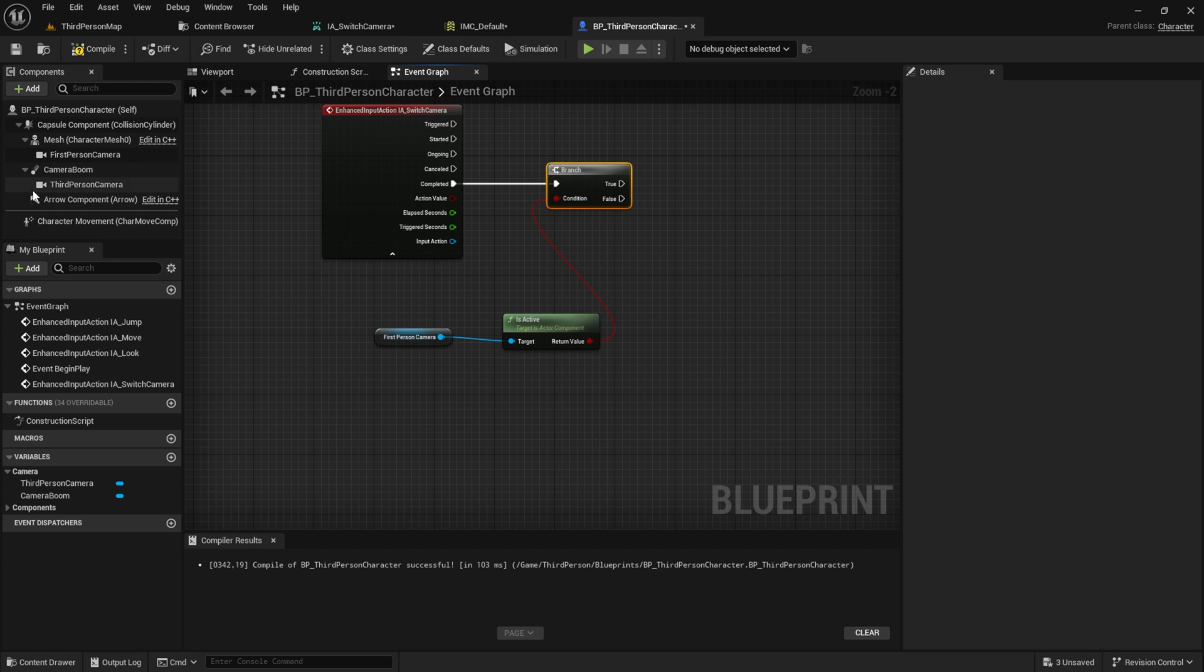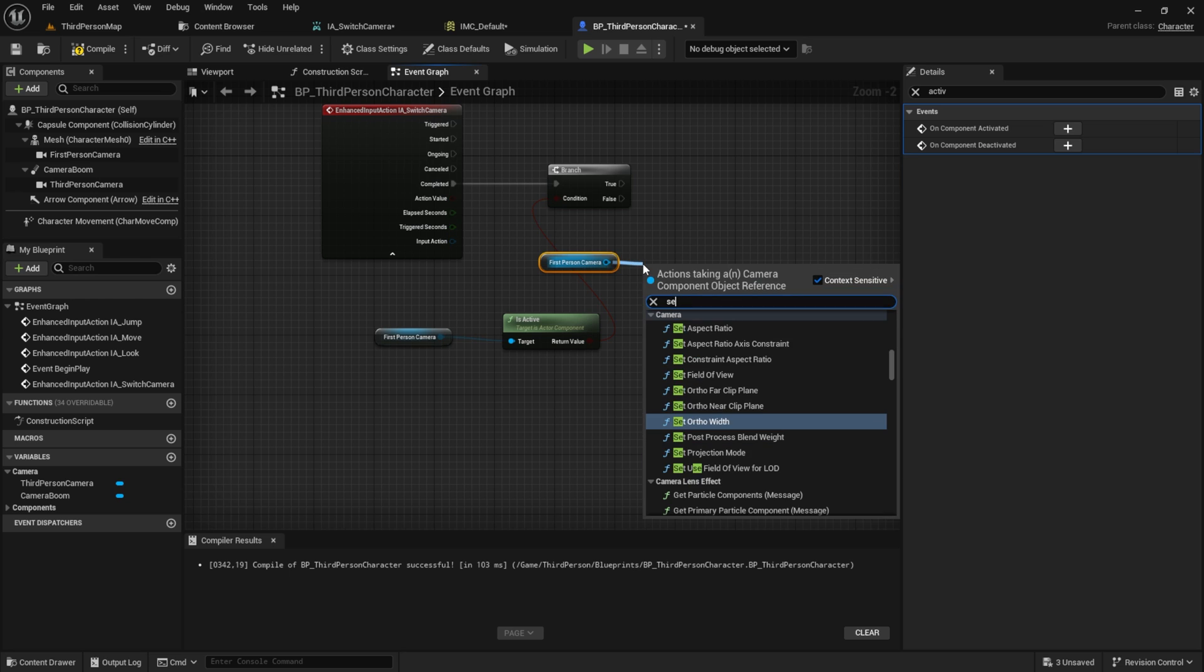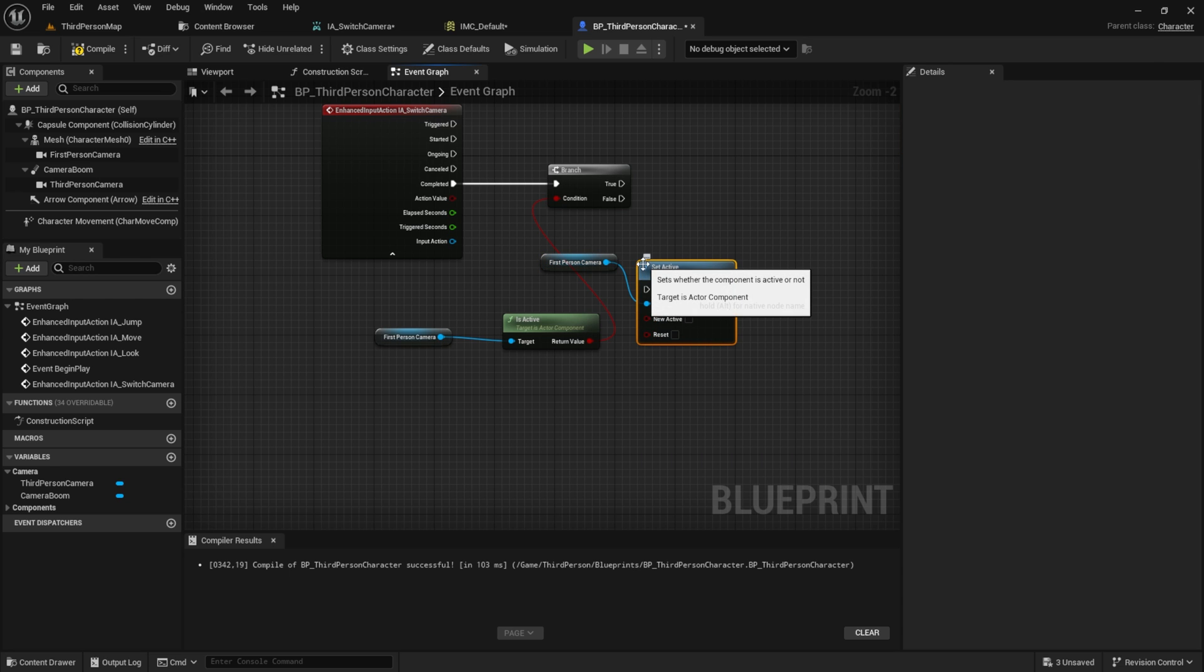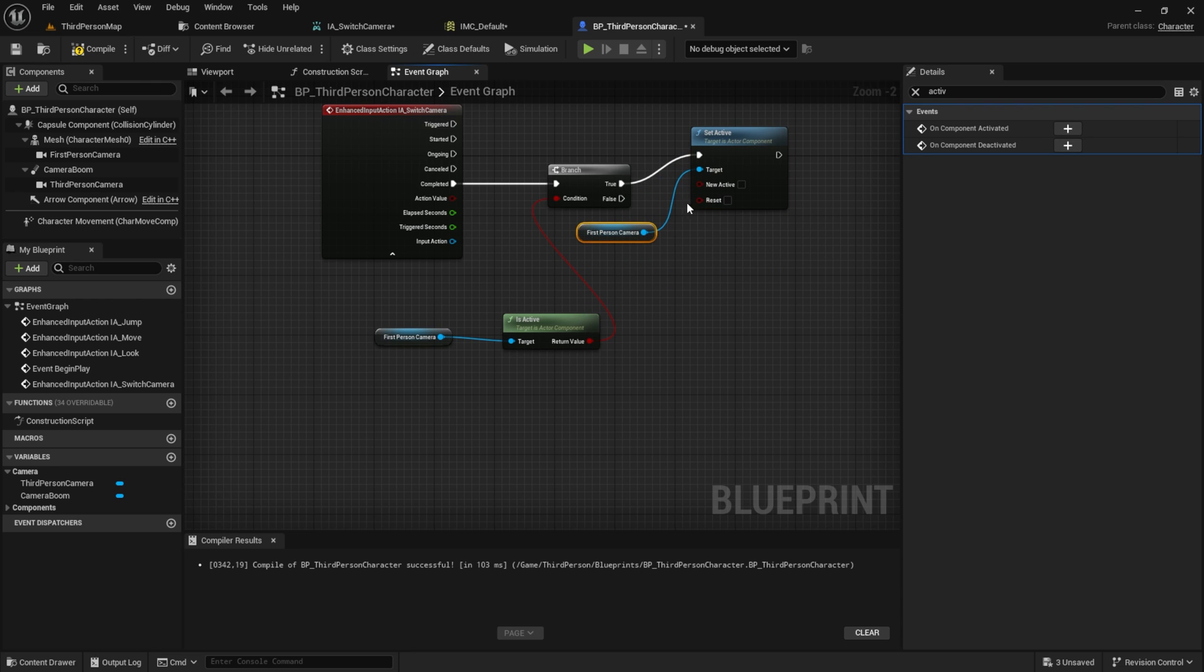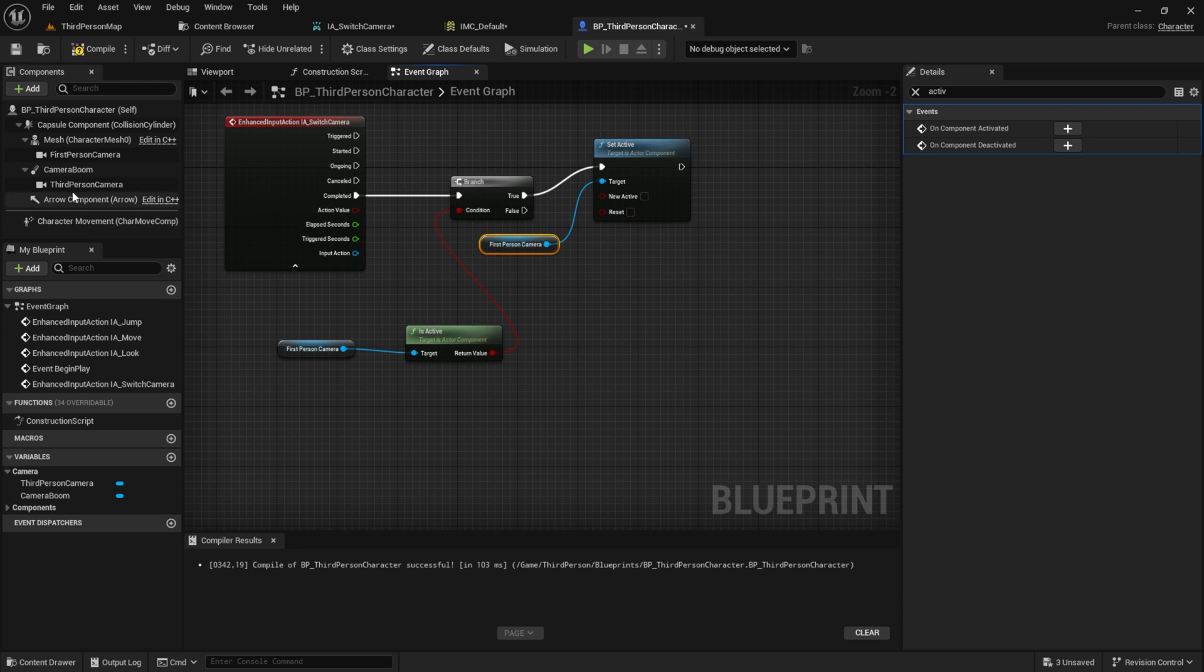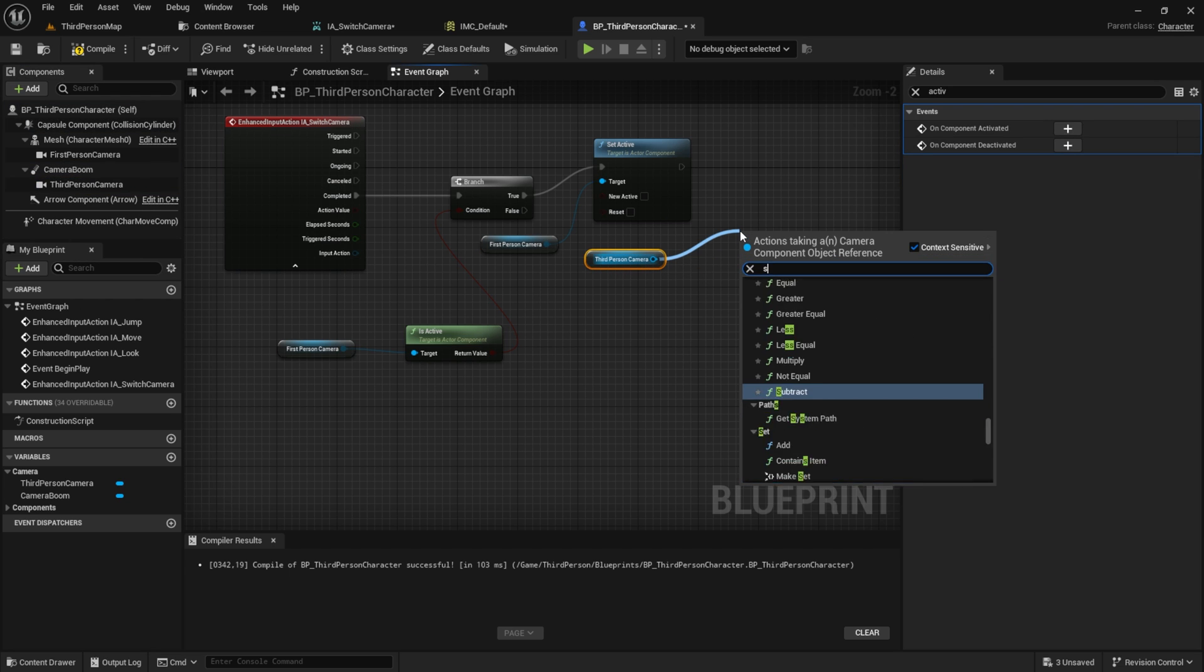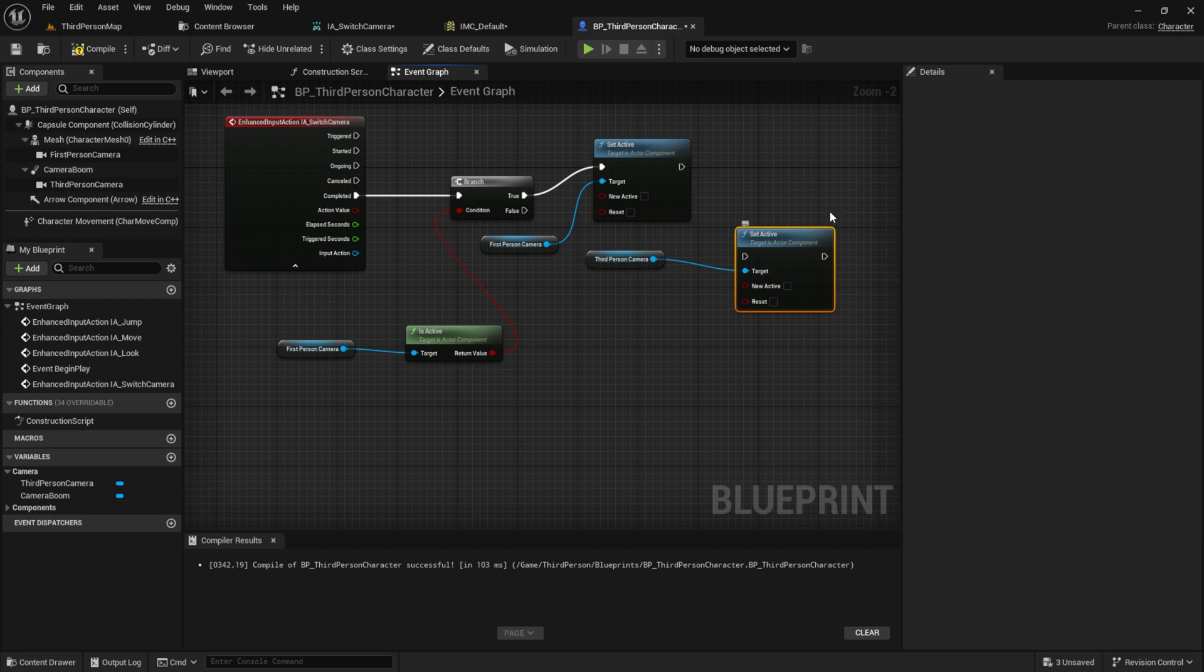If the first-person camera is active, we want to set active to false. Get the third-person camera with the set active node and set it to true.